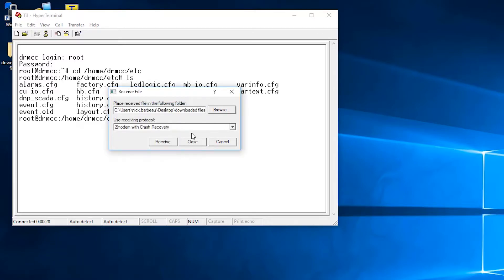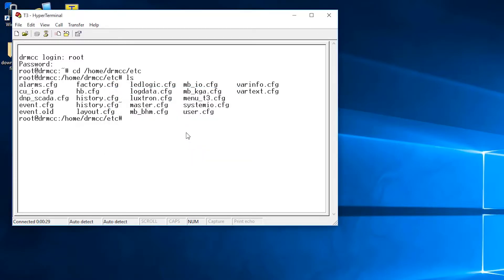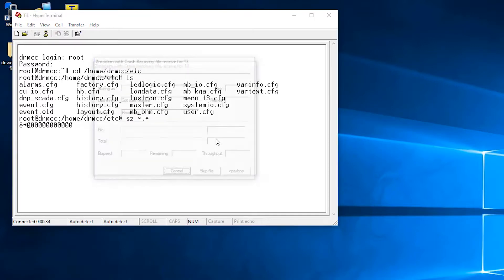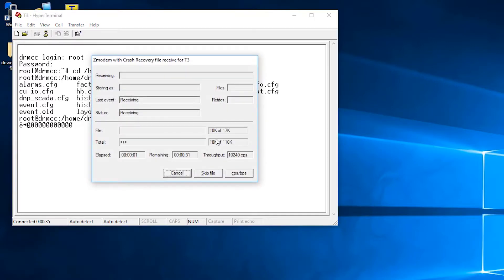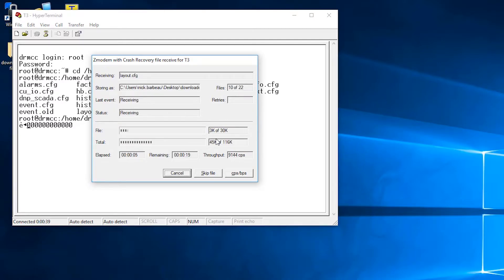And then you can type the command sz *.* and all the configuration files will begin to save to your desktop or wherever you save on your PC.